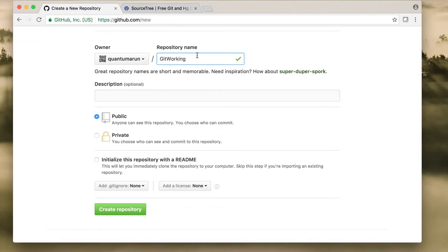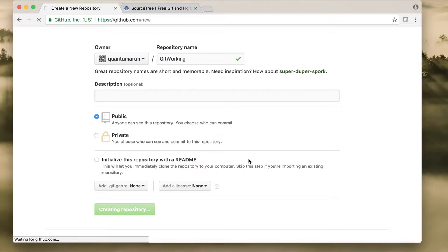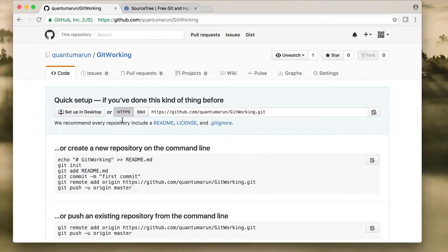Be aware that whatever you are pushing to the repository should not be any confidential information. Once you have entered your repository name, click on 'Create Repository'. You can create a README file to give information about what the repository is about, but for now we can ignore that. GitHub will then give you the URL of your repository — you can use the HTTPS URL.